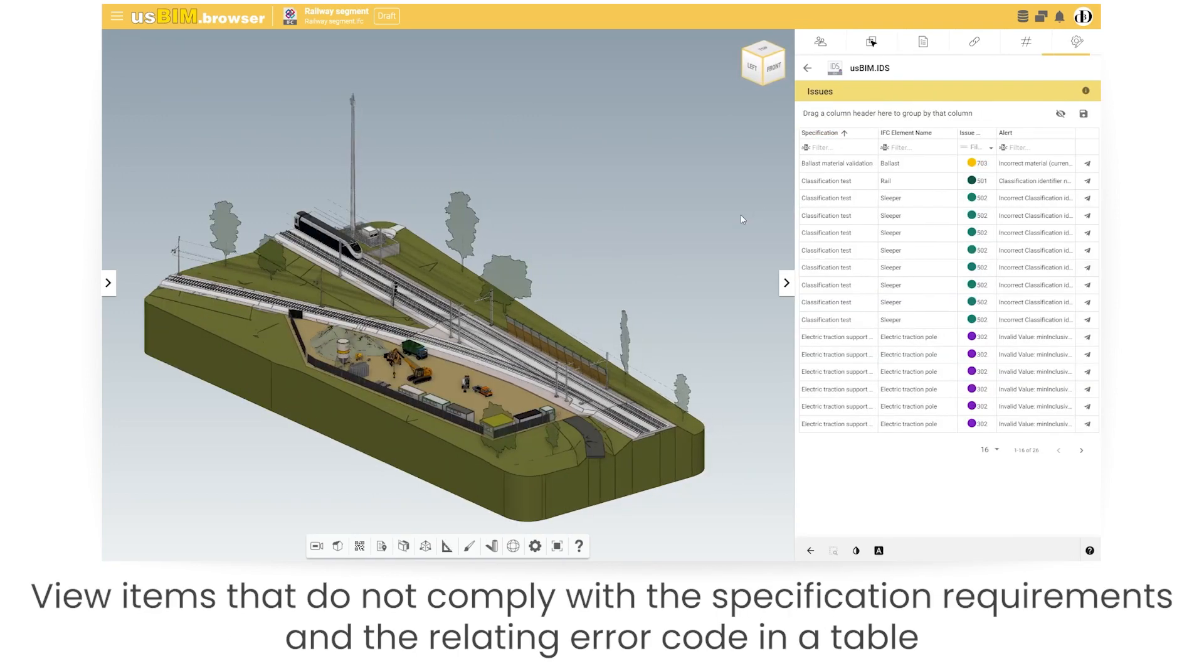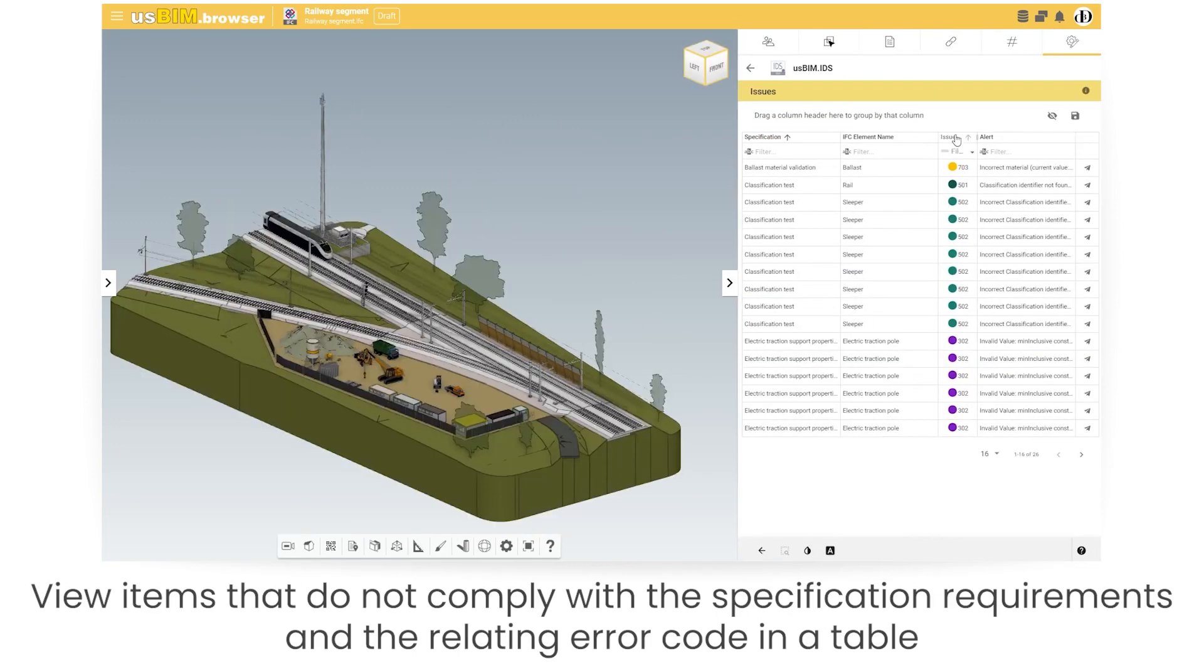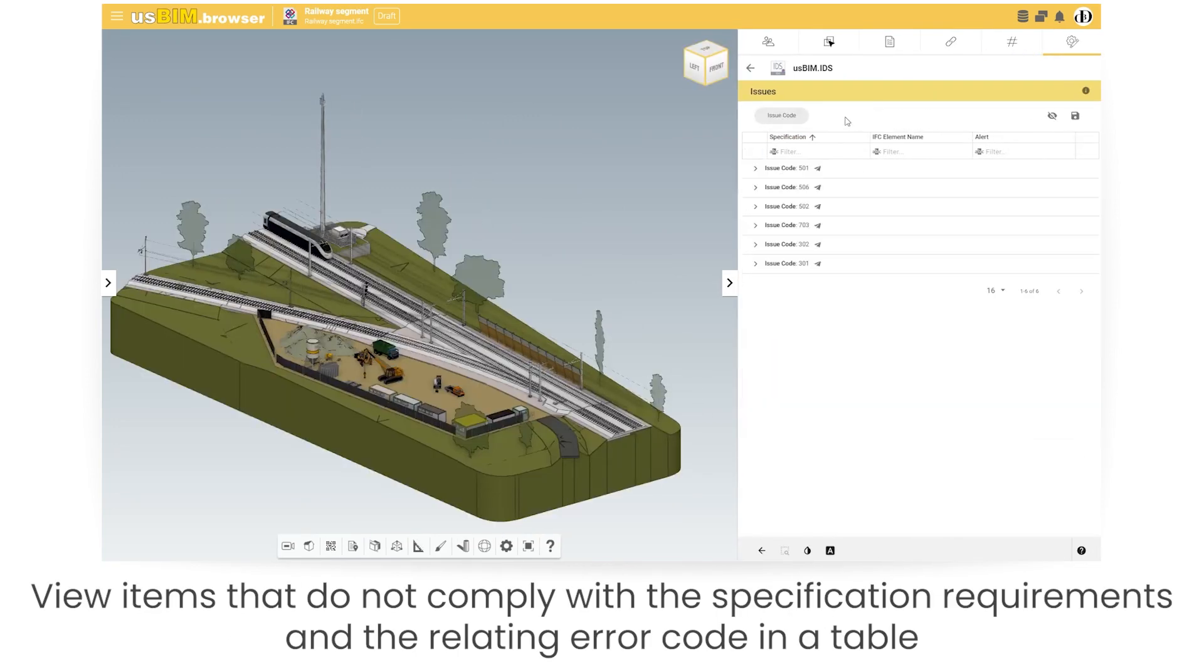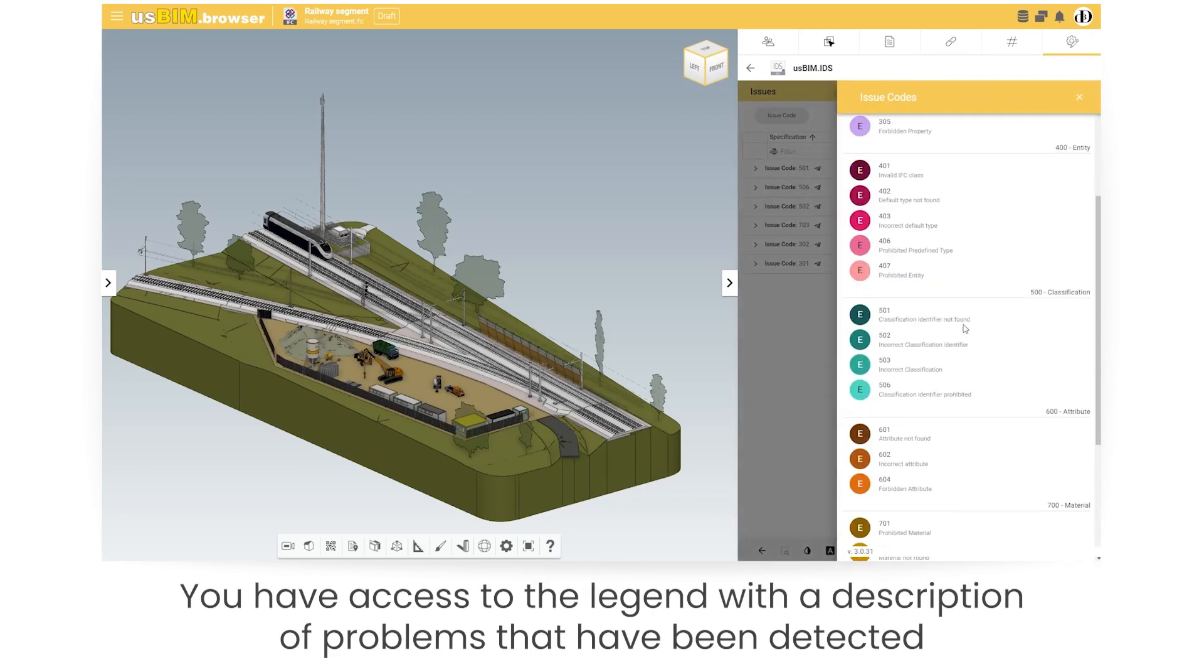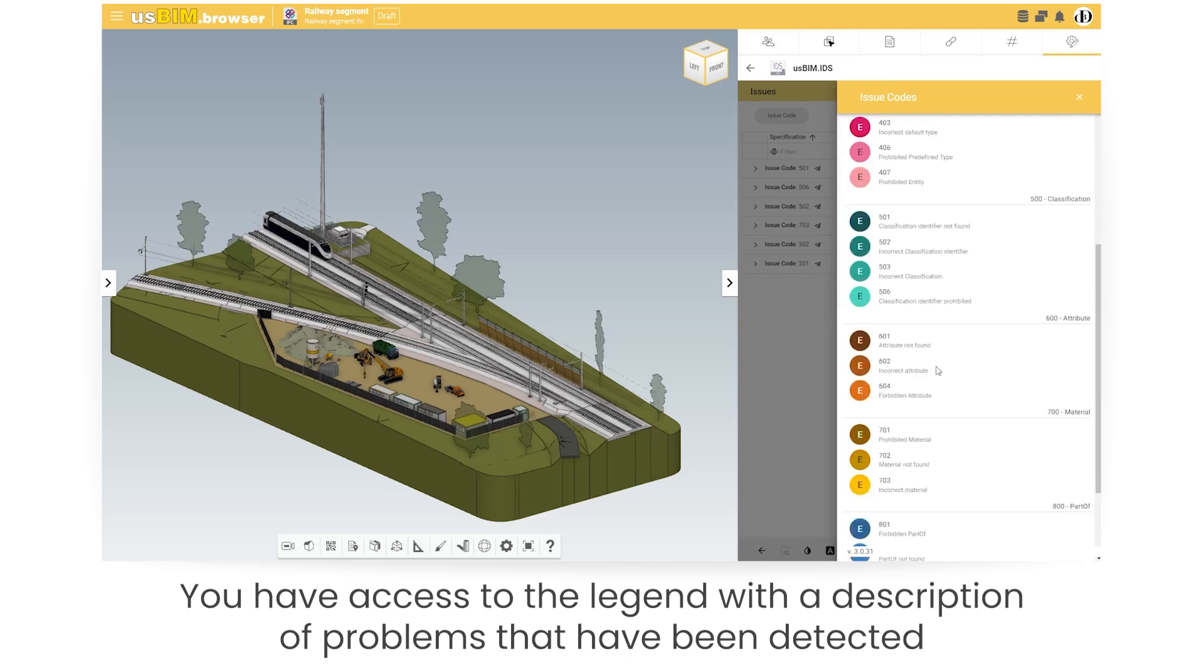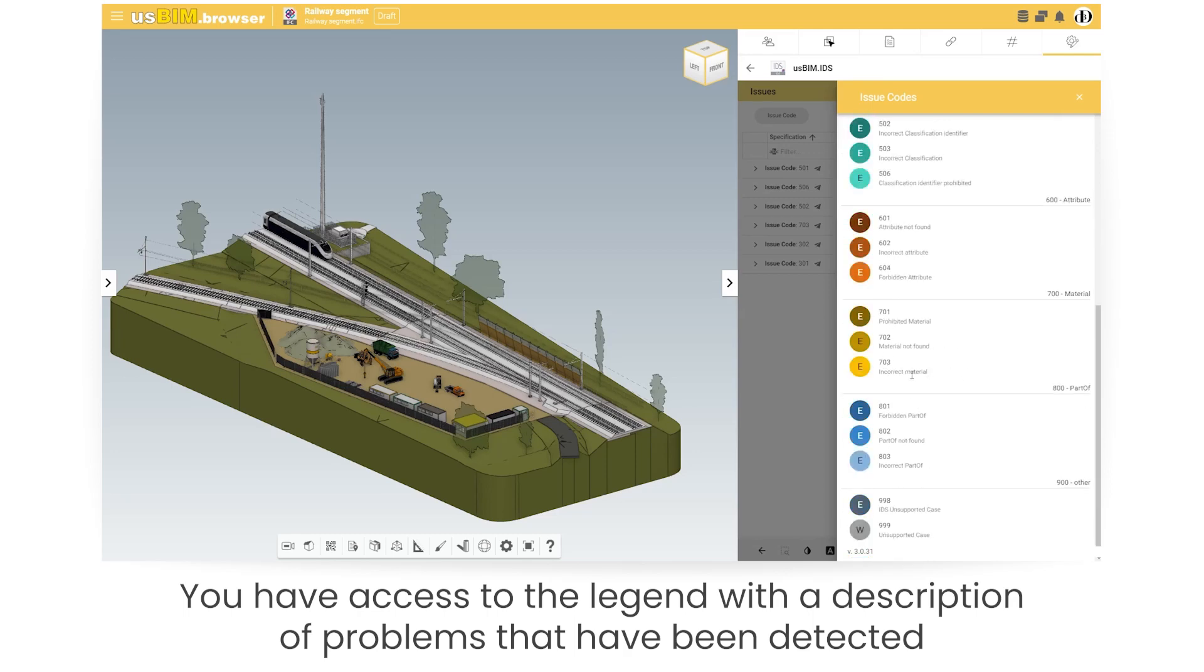View items that do not comply with the specification requirements and the relating error code in a table. You have access to the legend with a description of problems that have been detected.